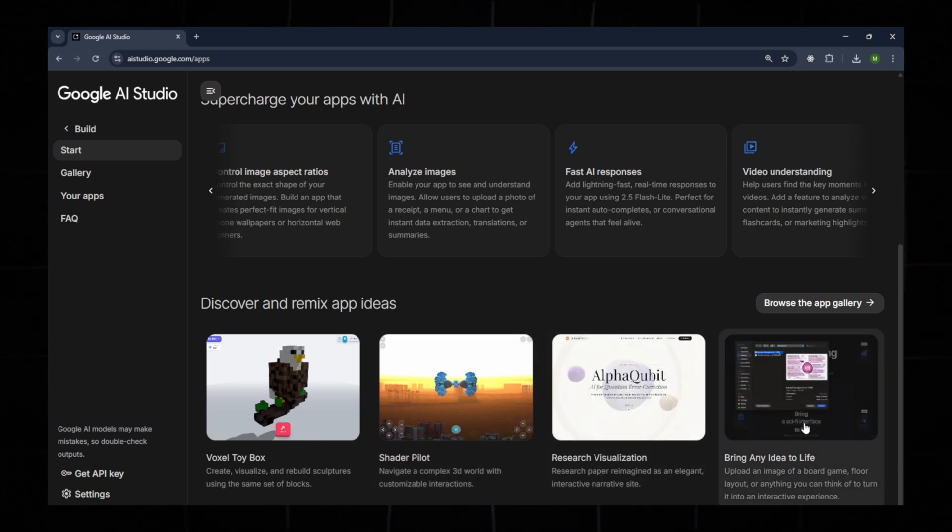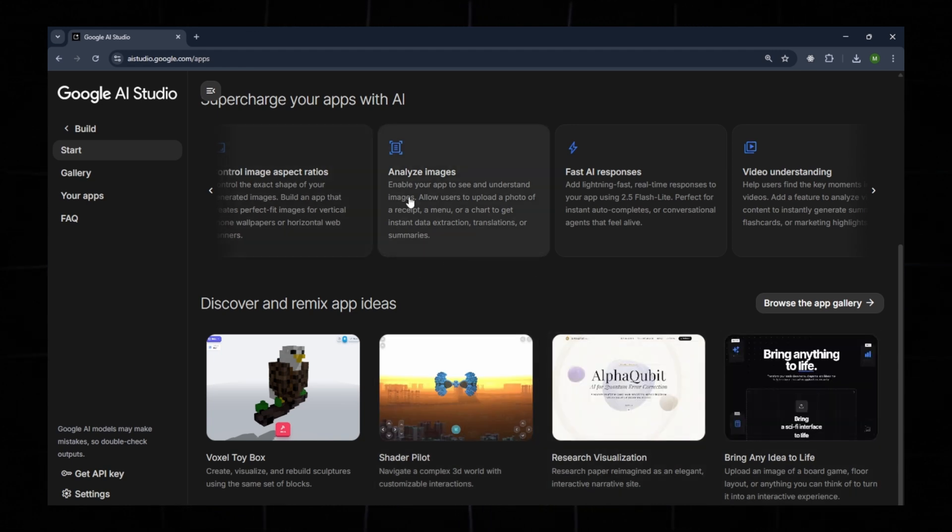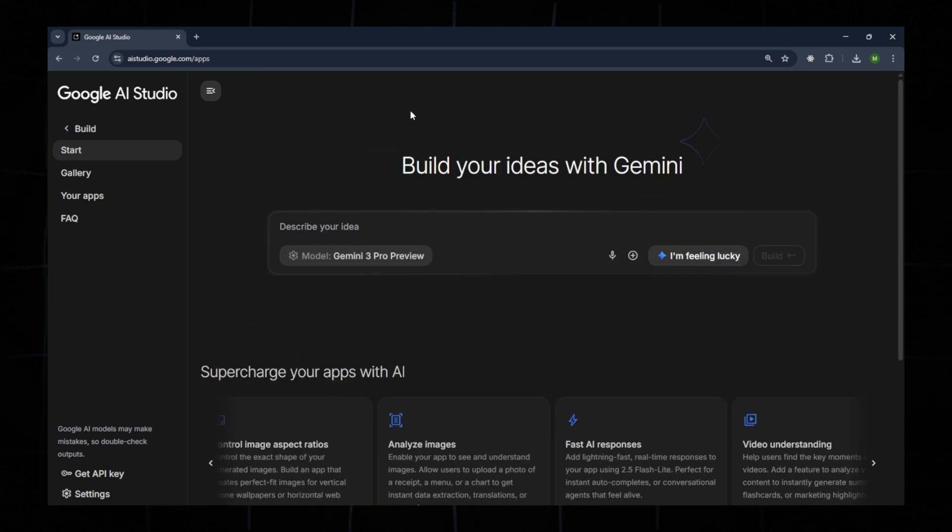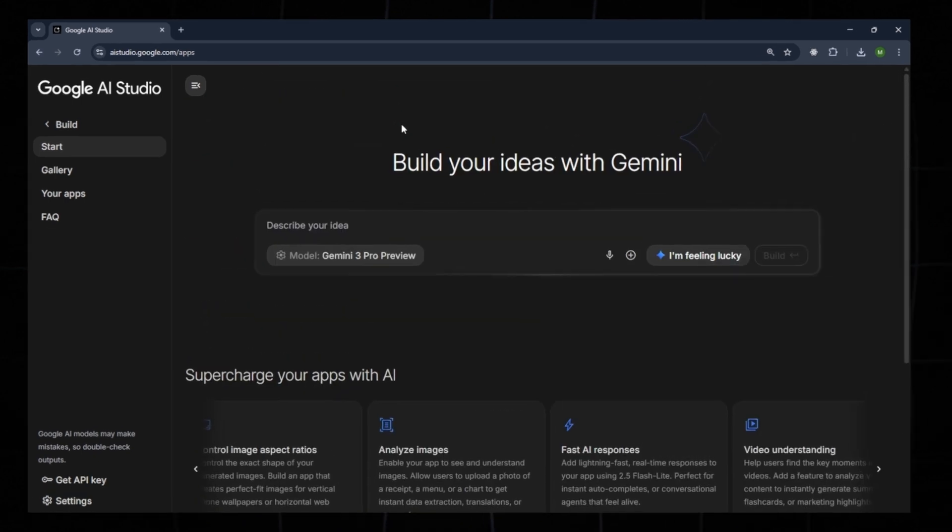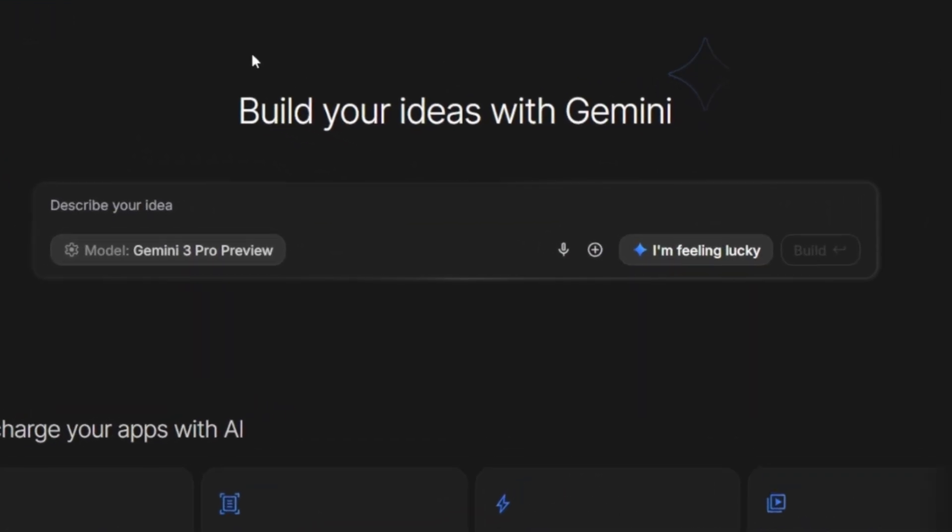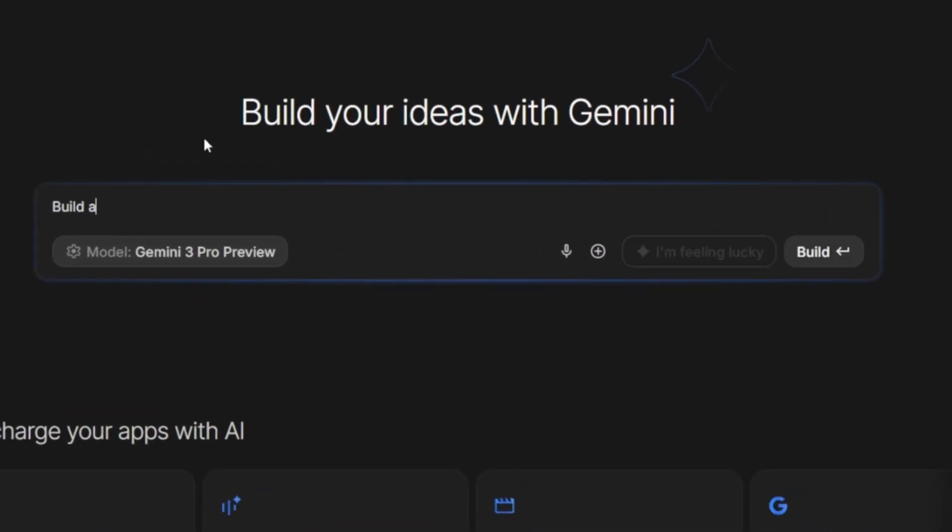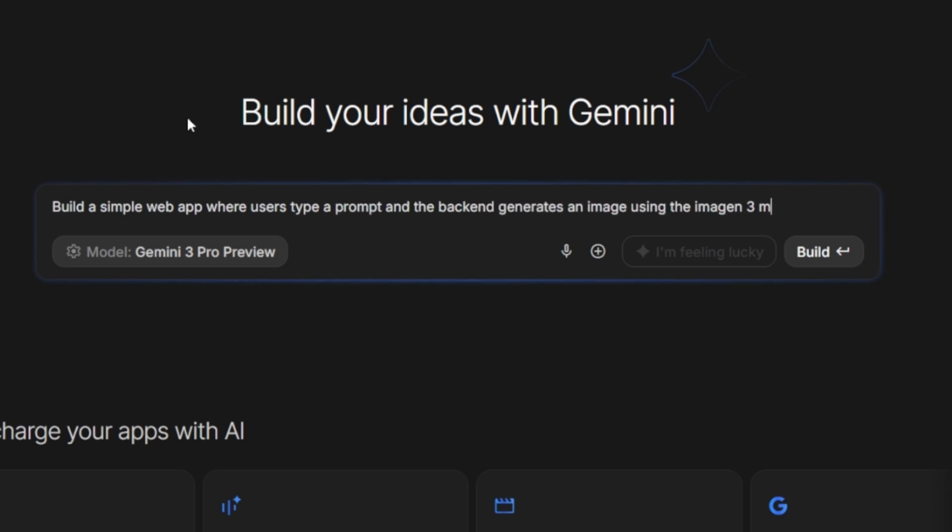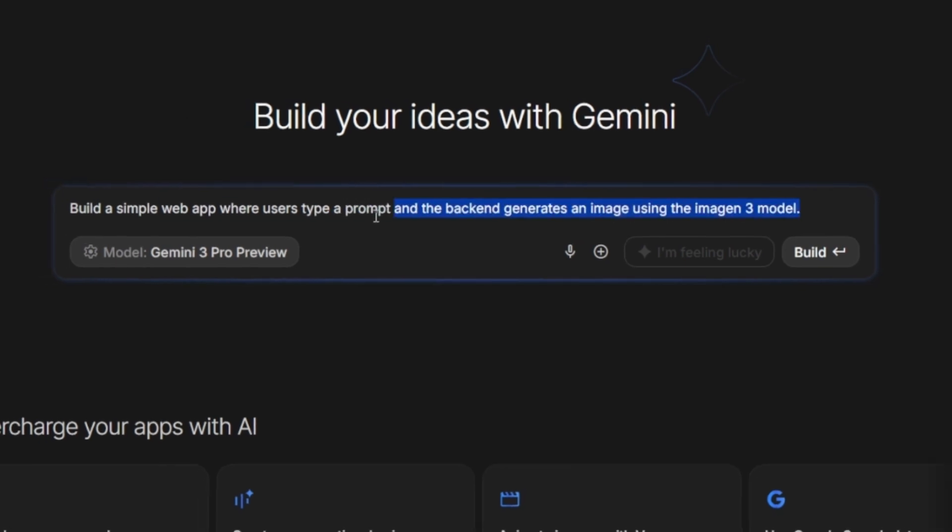We will create a simple app where the user types a prompt and the back-end generates an image based on that prompt. Type the following prompt into Google AI Studio: Build a simple web app where a user types a prompt and the back-end generates an image using the Imagen 3D model.